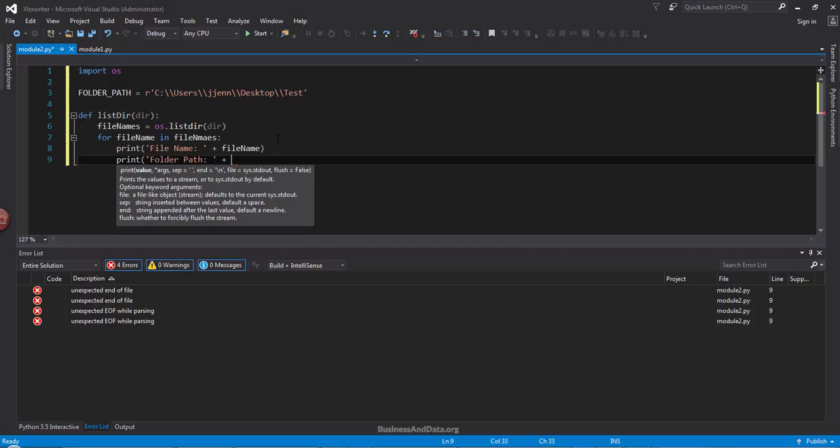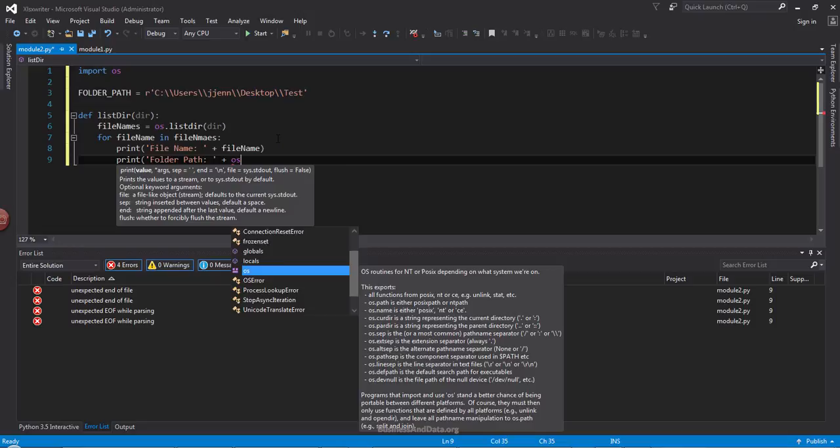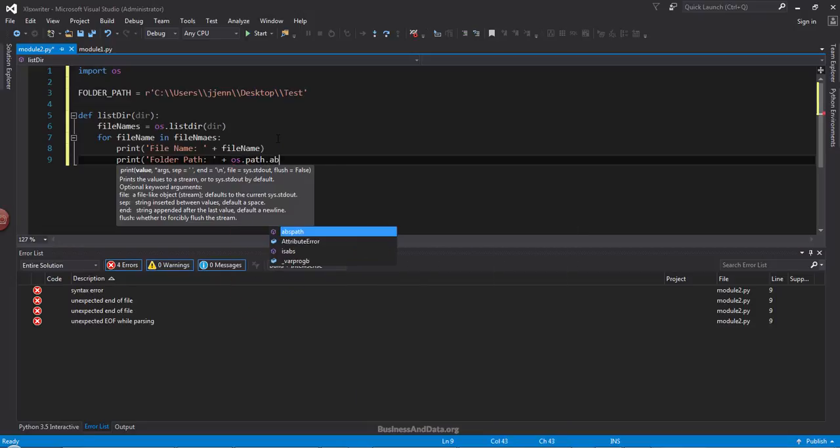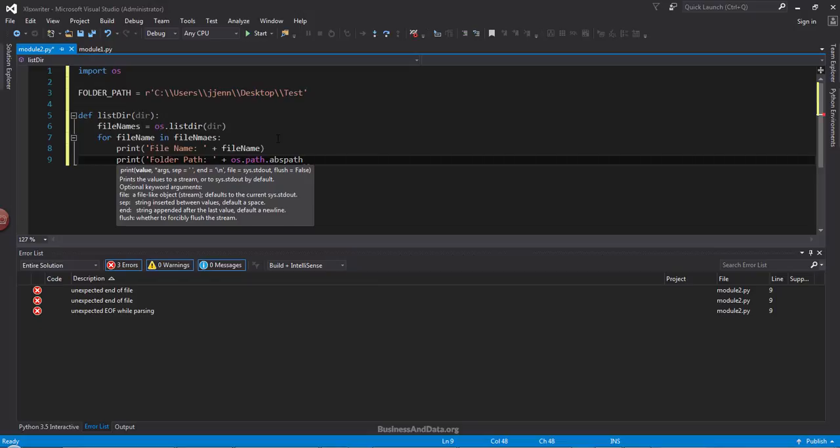So to contain the folder path, I'm going to use the OS.path.absolute path. And this will give us the folder path directory.